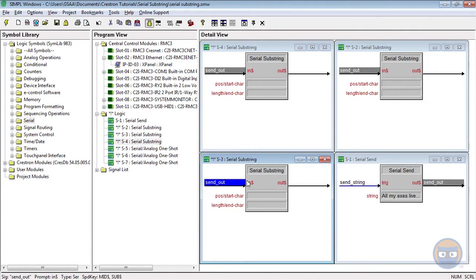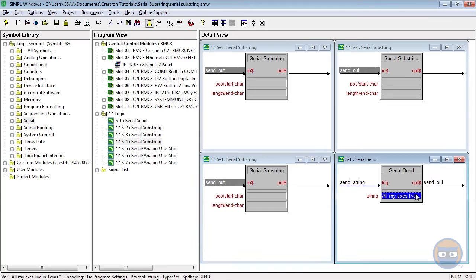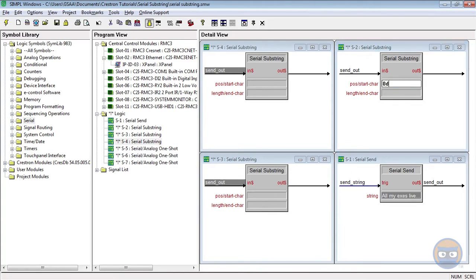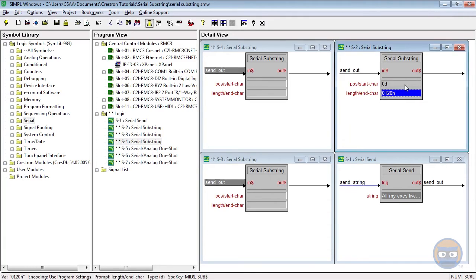With the first substring we're going to extract the word Texas exclamation point from the string using 0d and 0120h as the parameters. So we're starting at the end of the string and then we're going to the first occurrence of a space after the last character in the string.